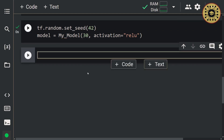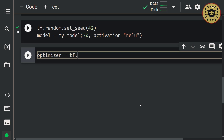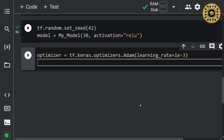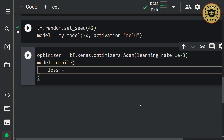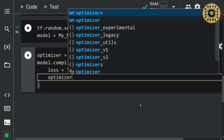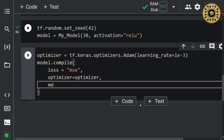Nice, we created a model. Let's go ahead and compile the model. In this step, we'll determine the loss, optimizer, and metrics. First, let's create an optimizer variable using the Adam optimizer and specify the learning rate: optimizer = tf.keras.optimizers.Adam(learning_rate=...). Let's call the compile method and specify the parameters: model.compile(loss='mse', optimizer=optimizer, metrics=['RootMeanSquaredError']).